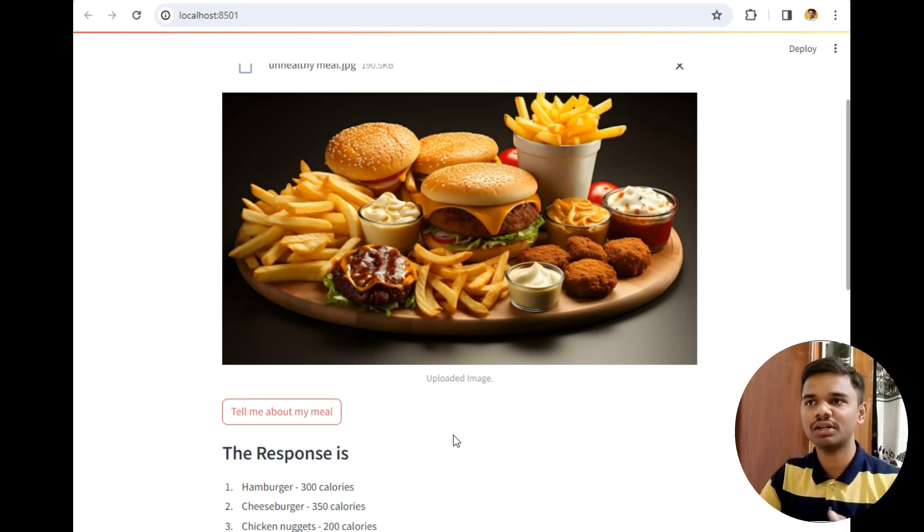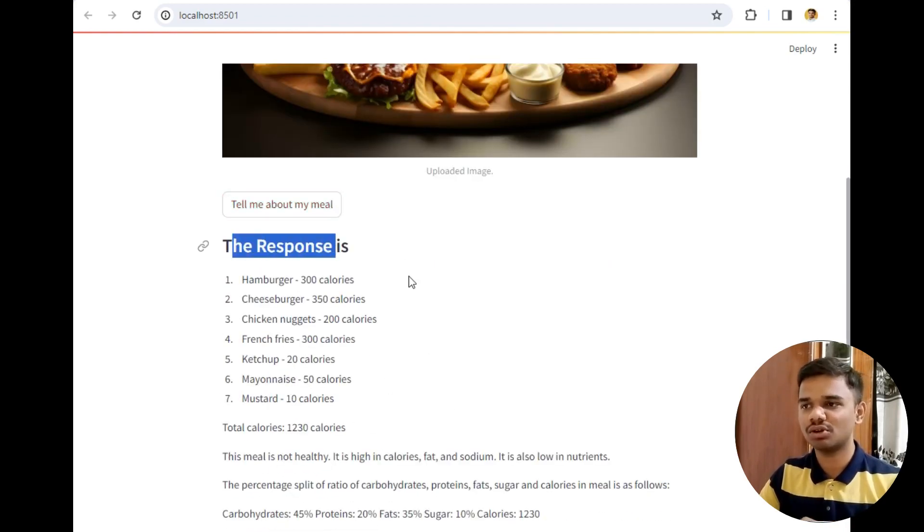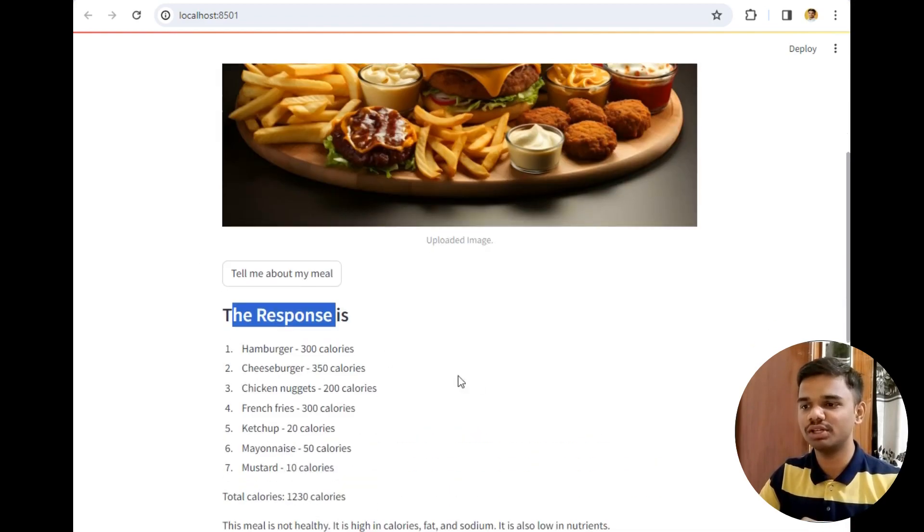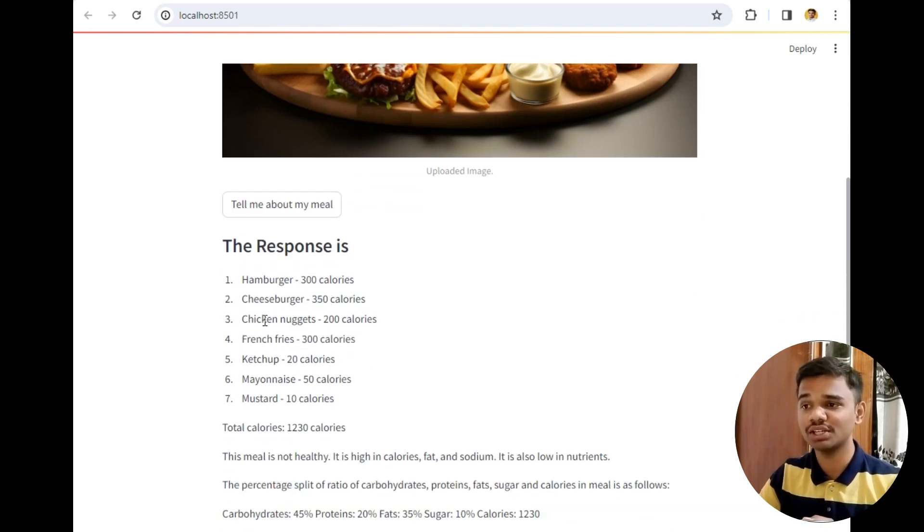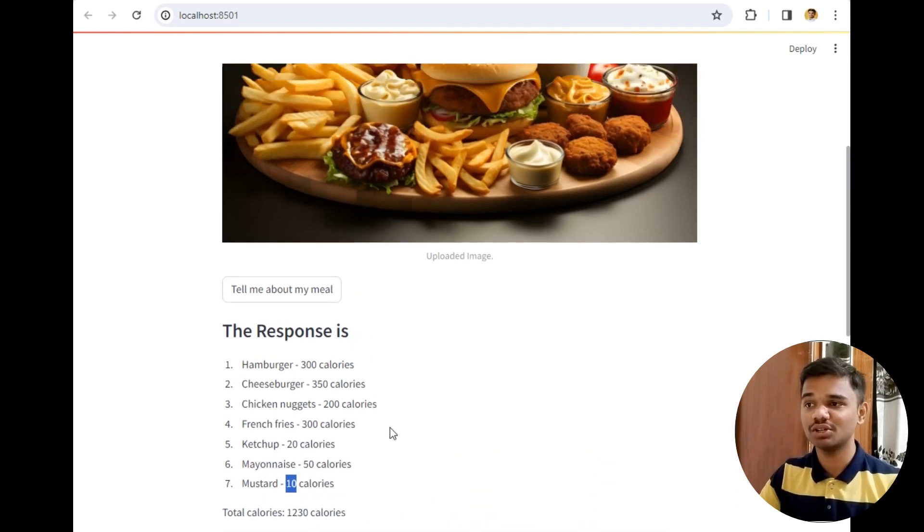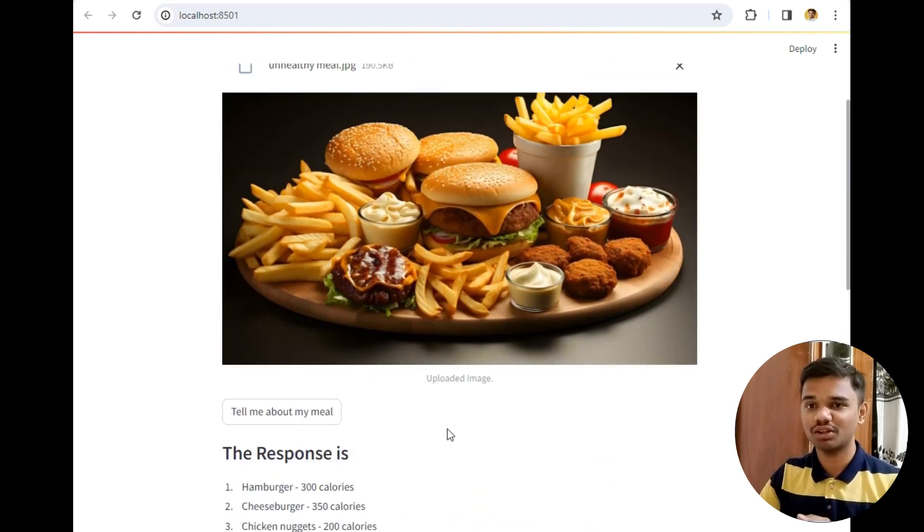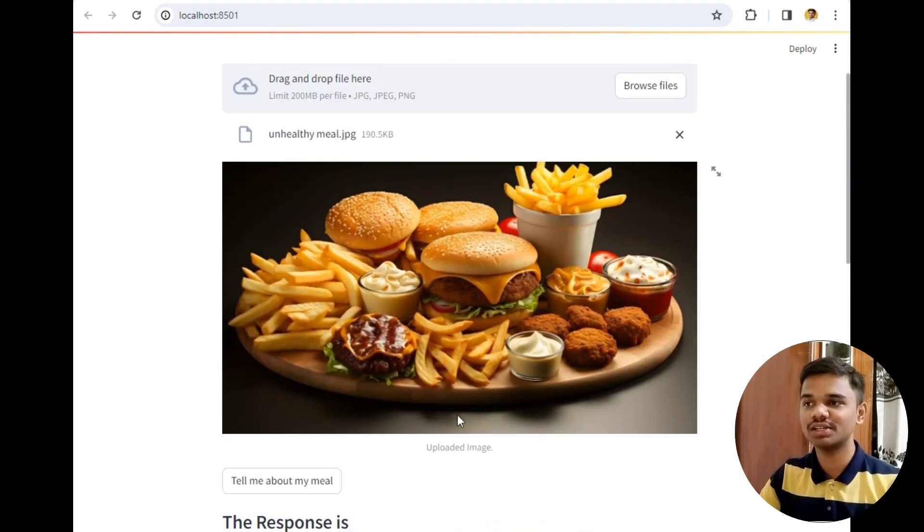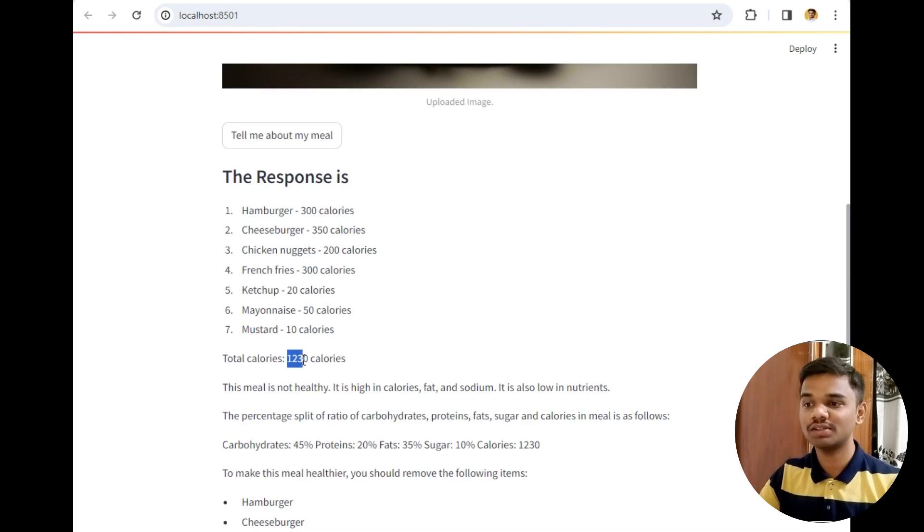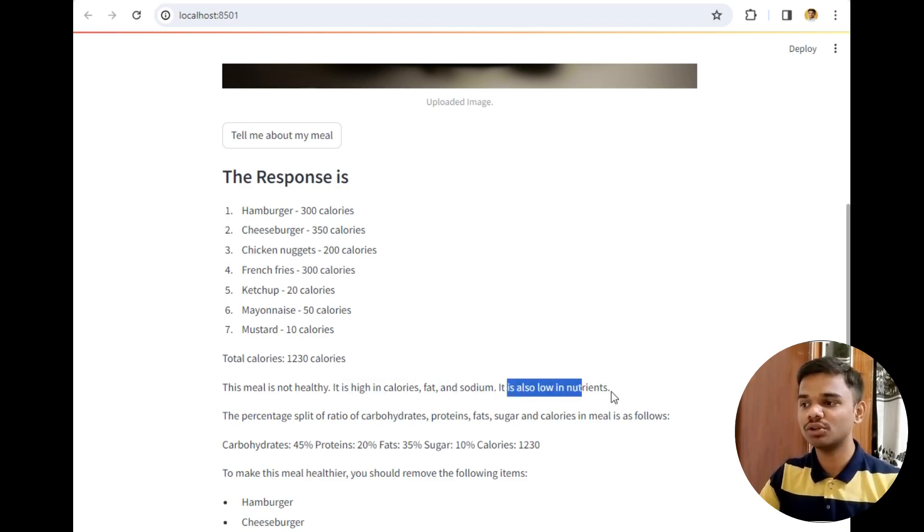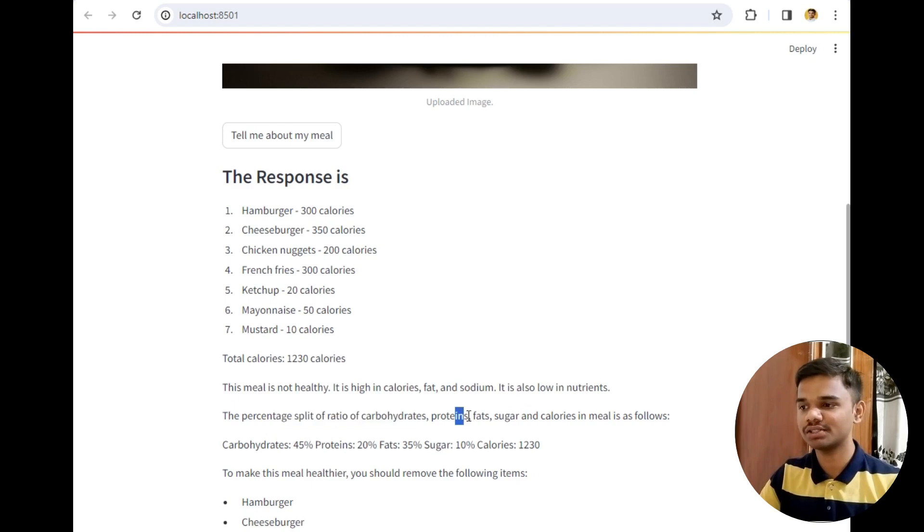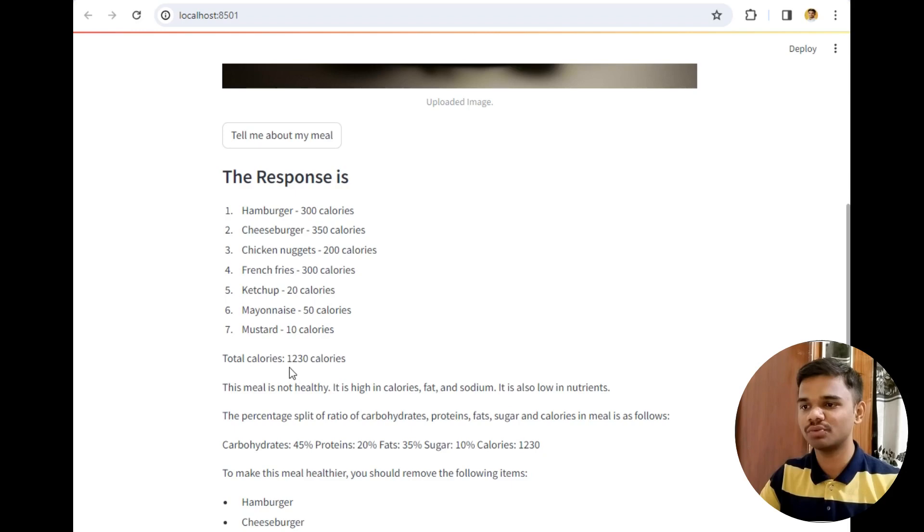The response of this meal is: hamburger 300 calories, cheeseburger 350 calories, chicken nuggets 200 calories, french fries 300 calories, ketchup 20 calories, mayonnaise 50 calories, mustard 10 calories. Before going to have all such unhealthy food you remember how much calories they give us which is unhealthy for our health. The total calories are 1230 calories. This meal is not healthy which is 100% correct. It has high calories, fats and sodium and low nutrients. The percentage split of carbohydrates, proteins, fats are: carbohydrates 45%, proteins 20%, fats 35%, sugar 10%.